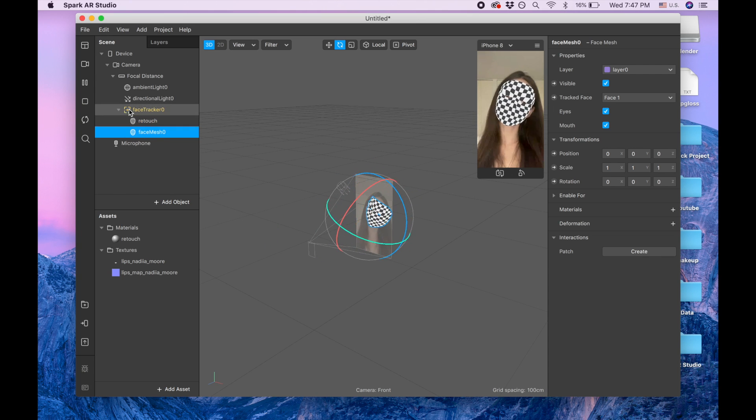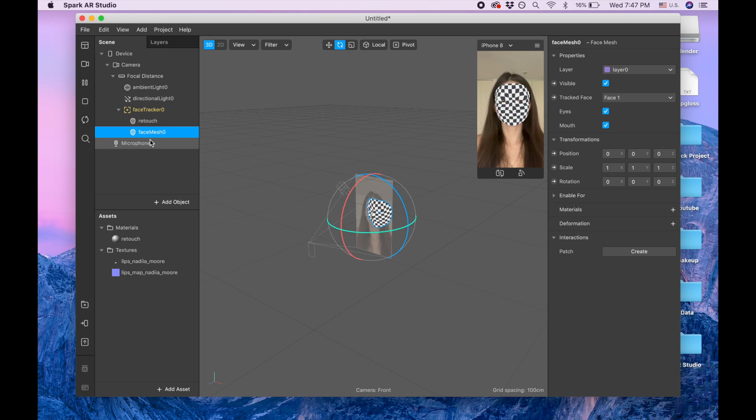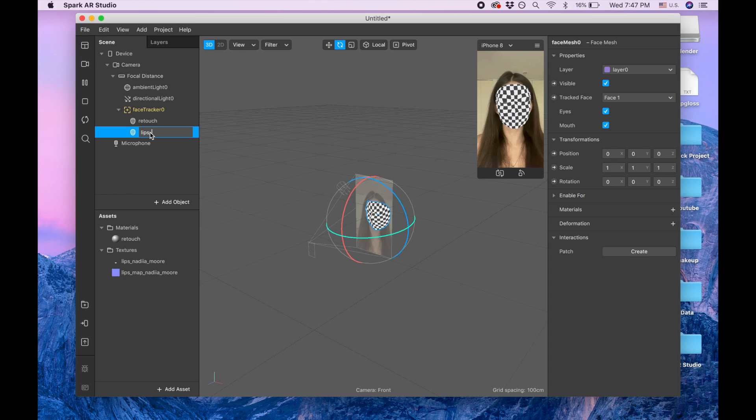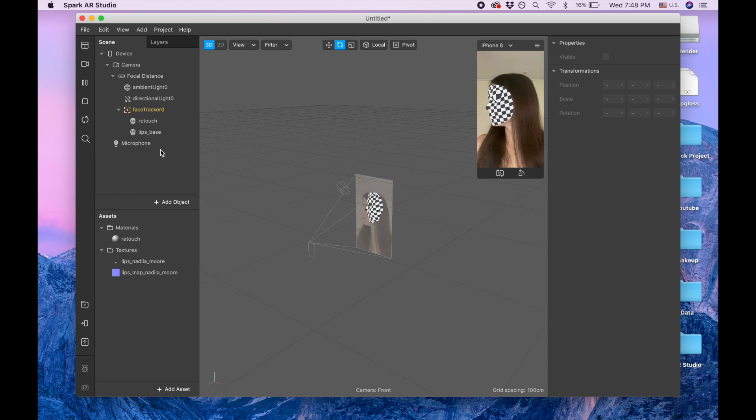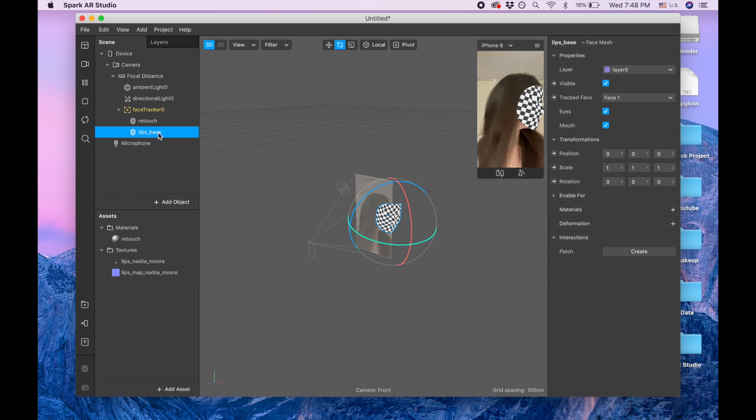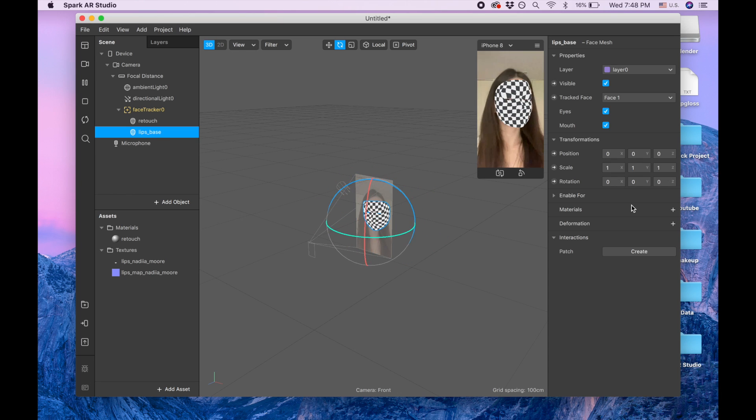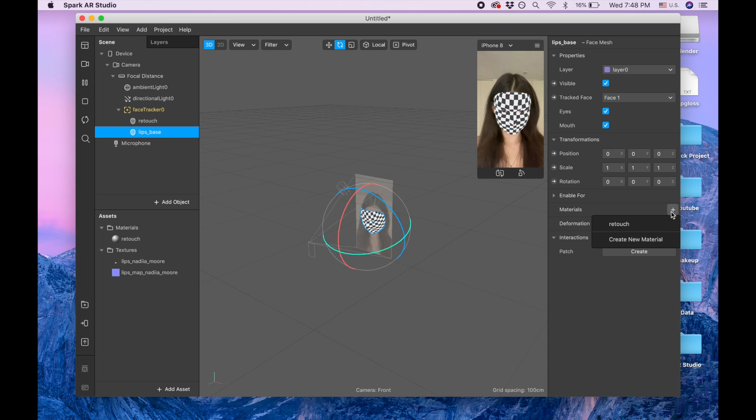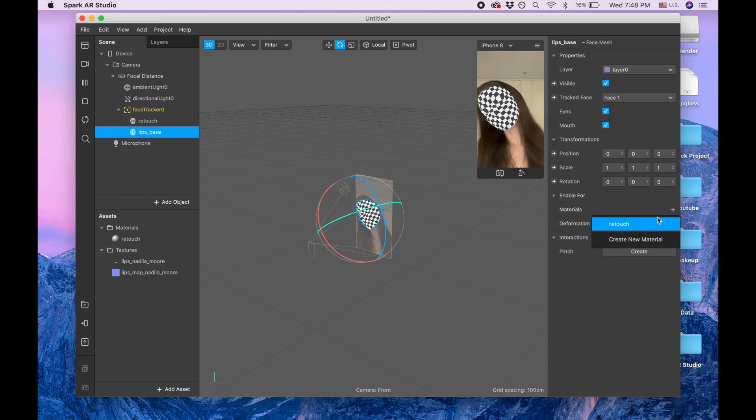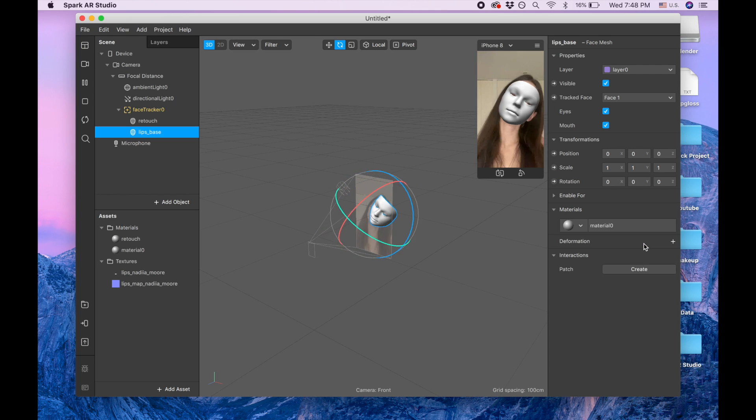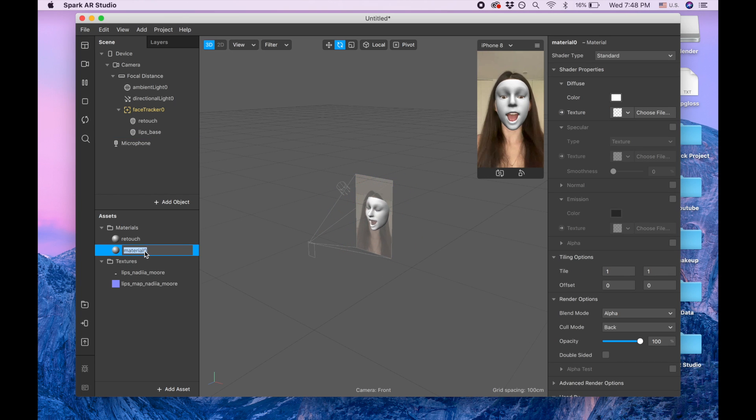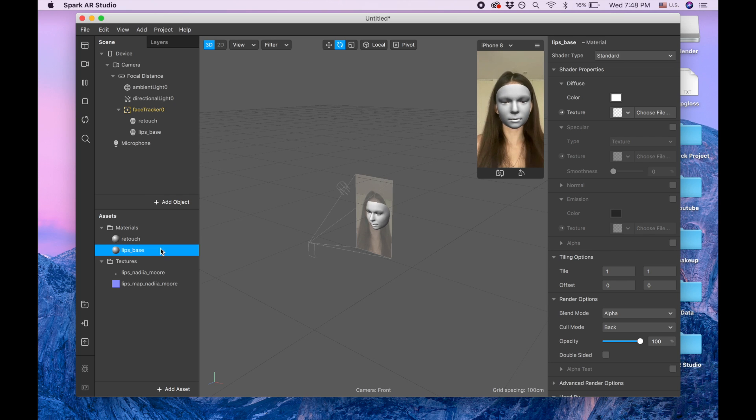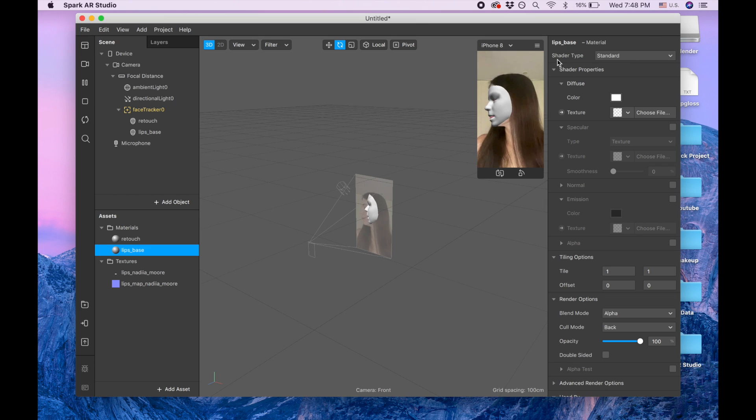And now it's under face tracker. Lips base. And again I'm adding material, creating material lips base. Okay good.